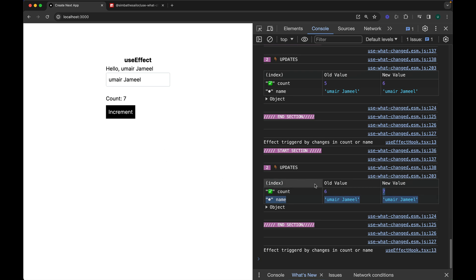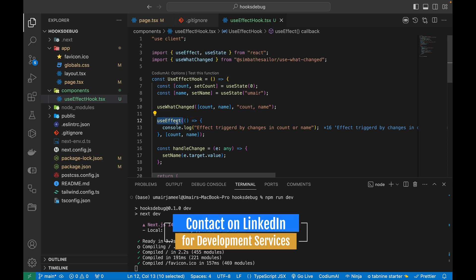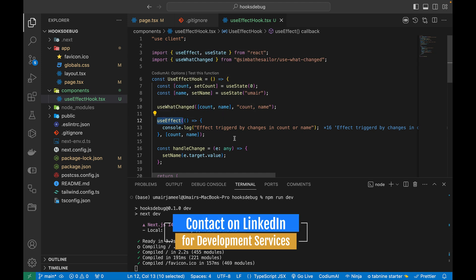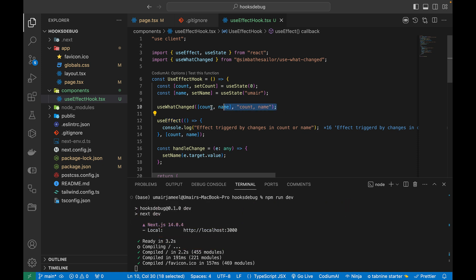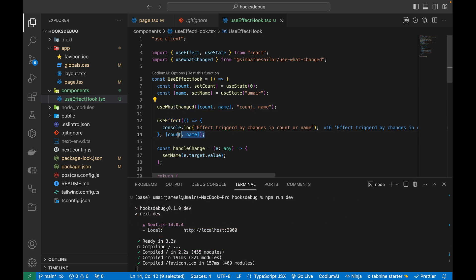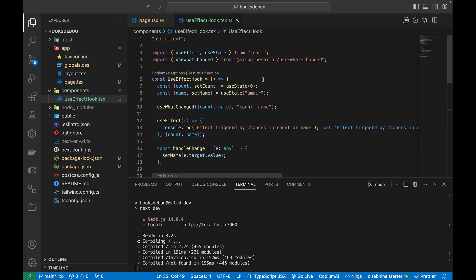This is really beneficial when debugging hooks — whether it's useEffect, useMemo, useCallback, or custom hooks. This library really helps to see what values are coming in and how to fix issues. Let me quickly show you that this library can be used with all other React hooks in Next.js 14 as well as custom hooks.